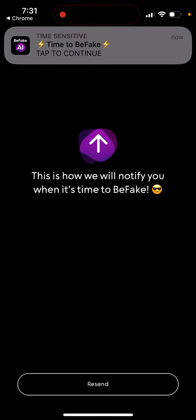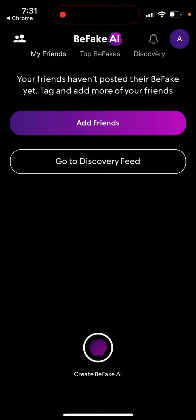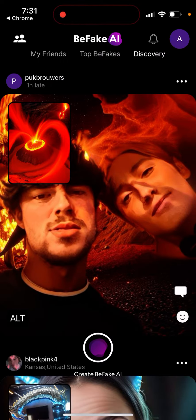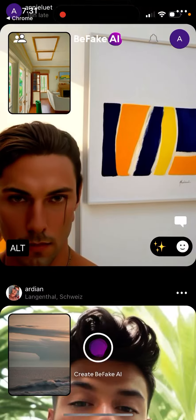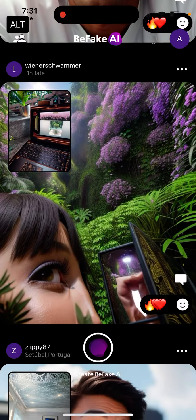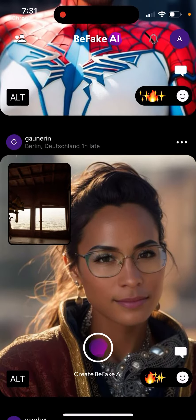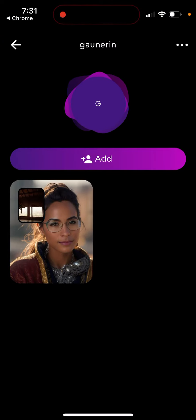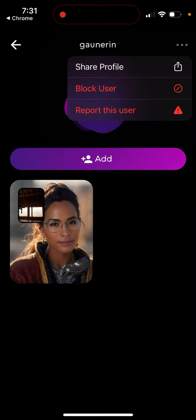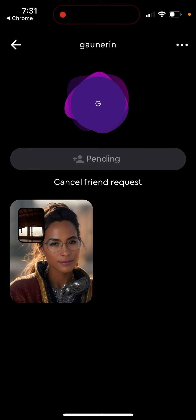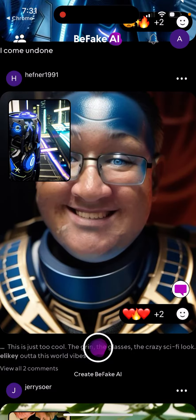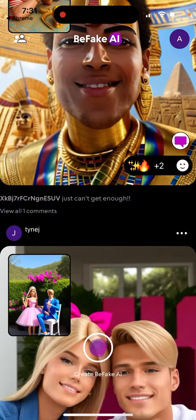Similar to BeReal, you can receive notifications and then create a Be Fake account. You can add friends or go to the discovery feed — this is your AI feed with pictures from the discovery feed. It's pretty cool, very similar to BeReal, but here you just have all of these fake AI-generated images. You can add people and you don't necessarily know if they're real.